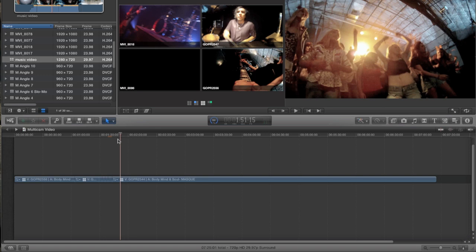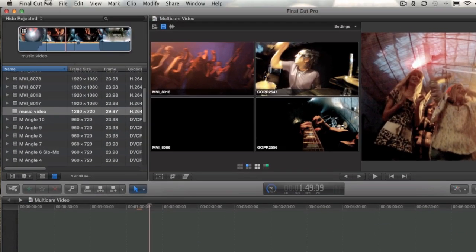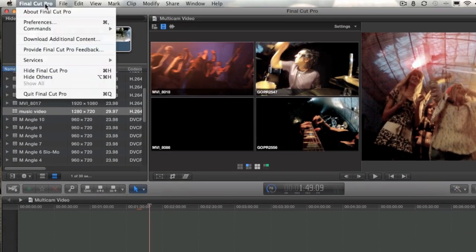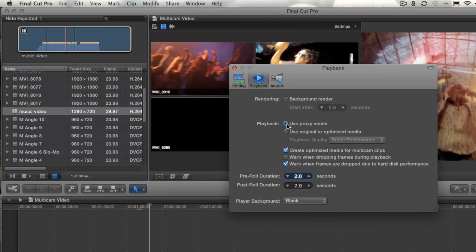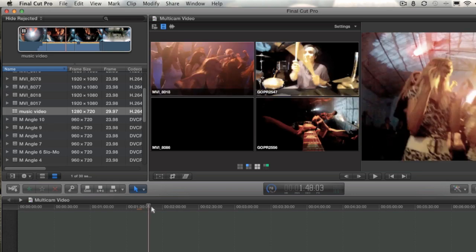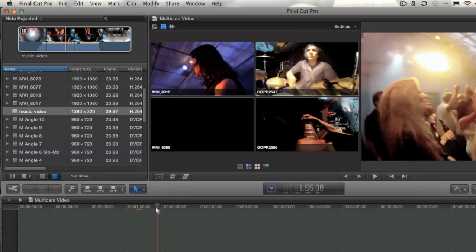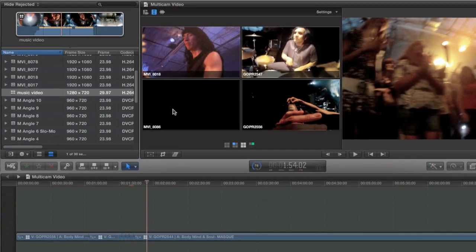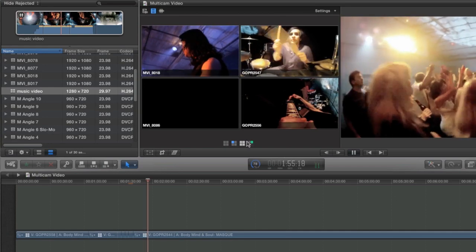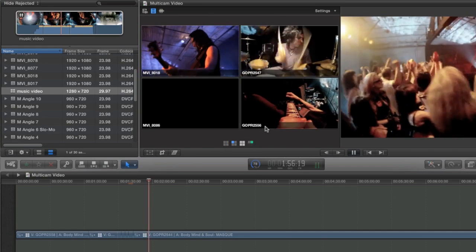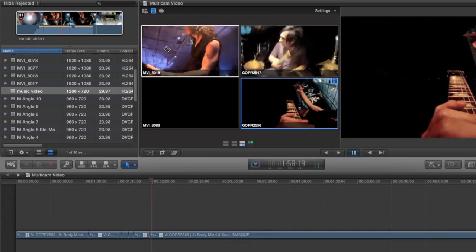Now, I brought all these clips in and I created proxies for all these clips. But to play those, you're going to have to go to your preferences. So I'm going to go up to Final Cut Pro, choose preferences. And here you go. Under playback, you want to choose use proxy media. And that's going to automatically switch over to the proxy clips, which are much lower bandwidth and should give us a little bit better playback here. Oh, much better. Look at that. And now I can just click back and forth.